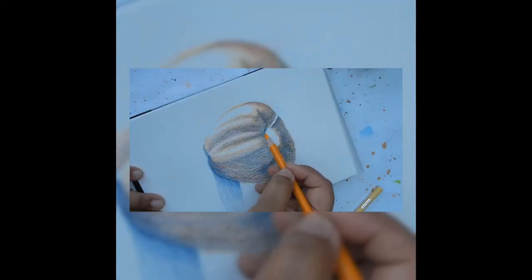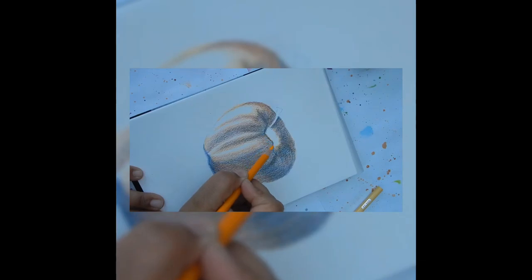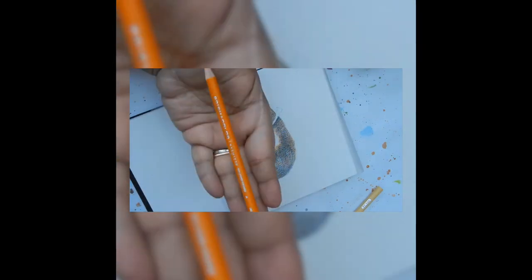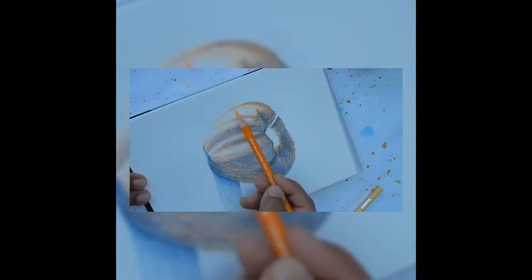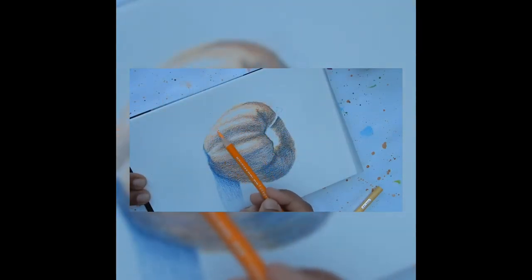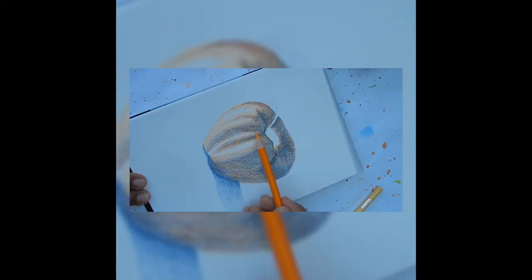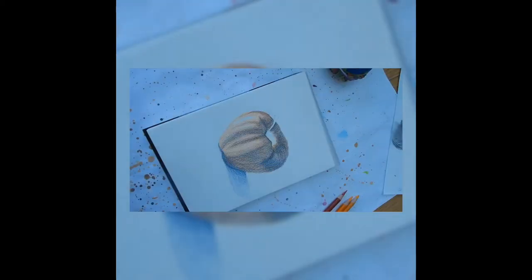For this video I'm using Honeymool sketch paper which is 100% cotton and 140 grams per meter square. I'll use Prism Color colored pencils and a colorless blender.